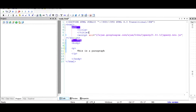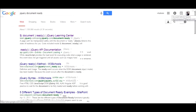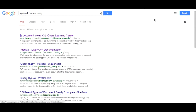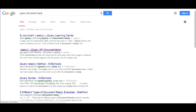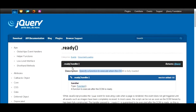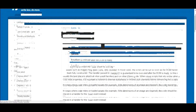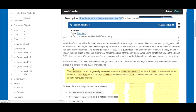To find the documentation for document.ready, go to google.com and search for jQuery document.ready. Click on the dot-ready link at api.jquery.com and you will be taken to the ready function reference page.